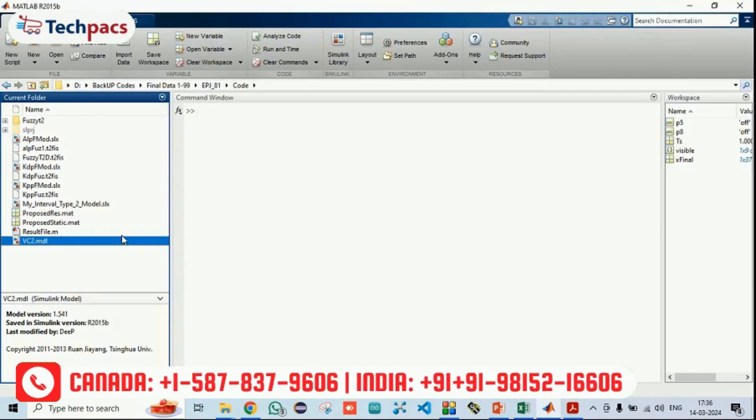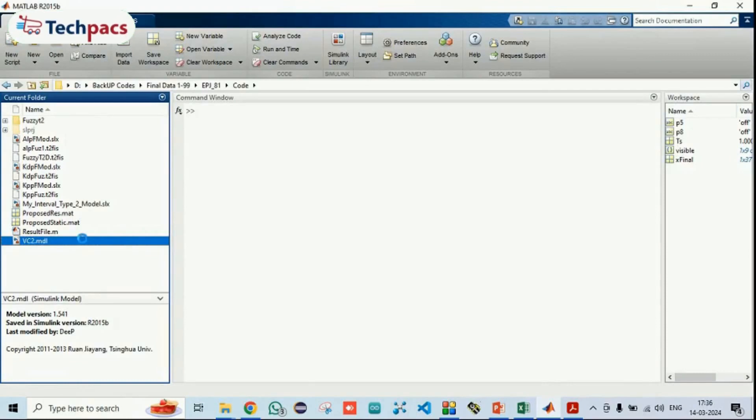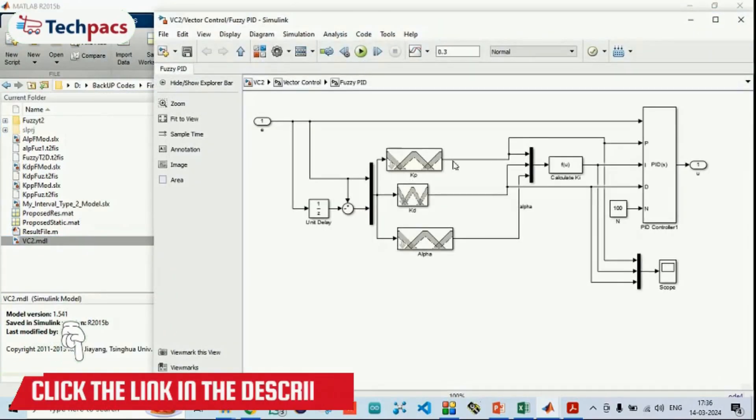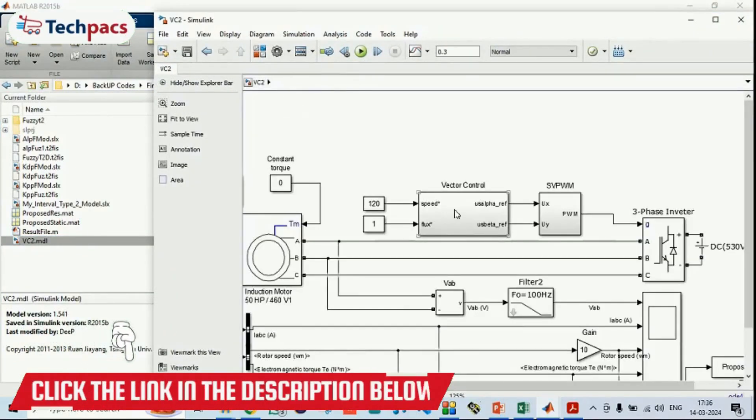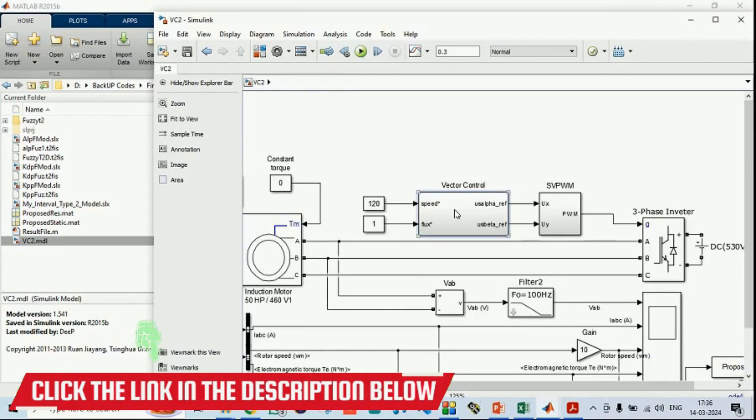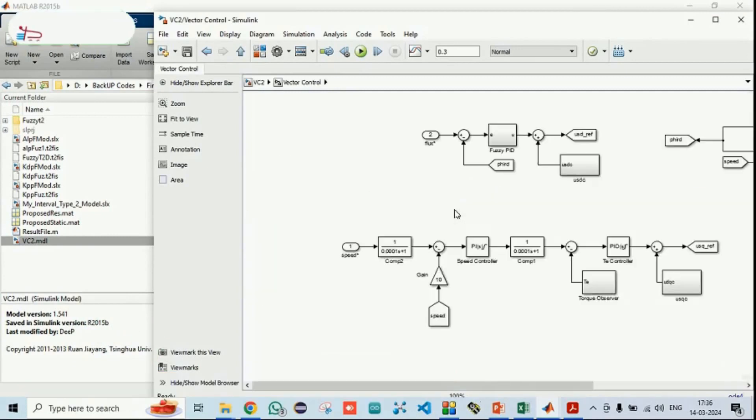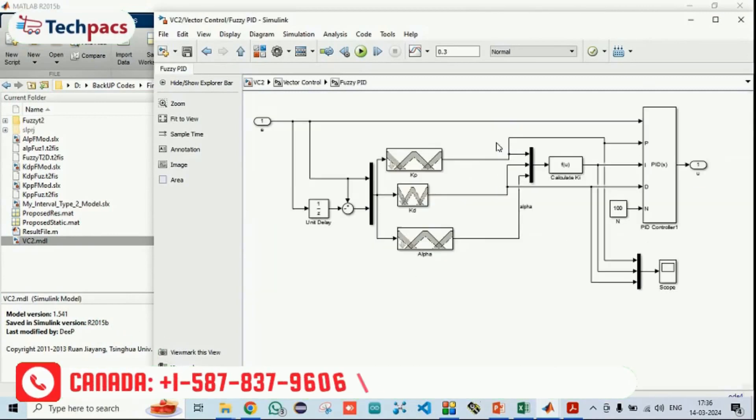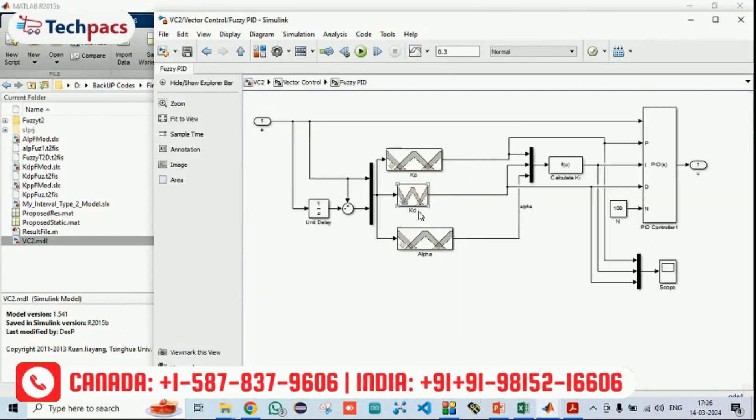What exactly and how it is implemented. You can see under this model, as I already told, under the VC2, the vector control is controlling the speed under which the fuzzy type 2 is implemented. Under which three of the factors are decided, KP, KI and KD are decided by using the fuzzy system.